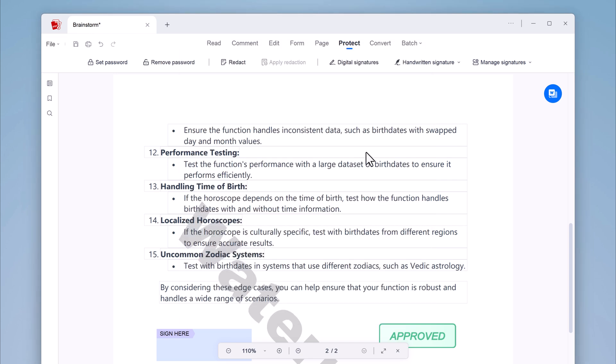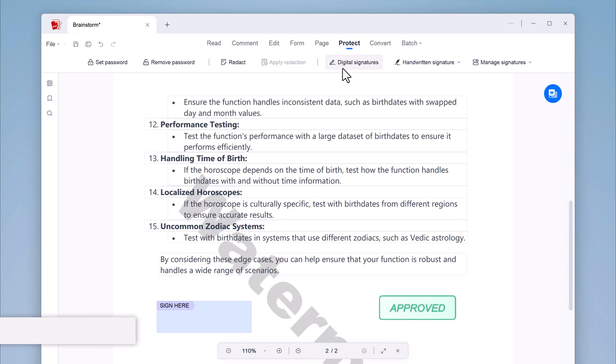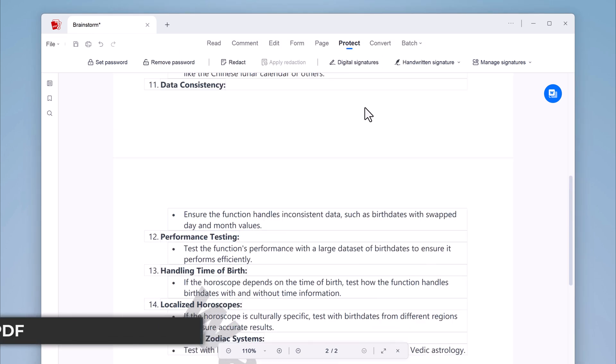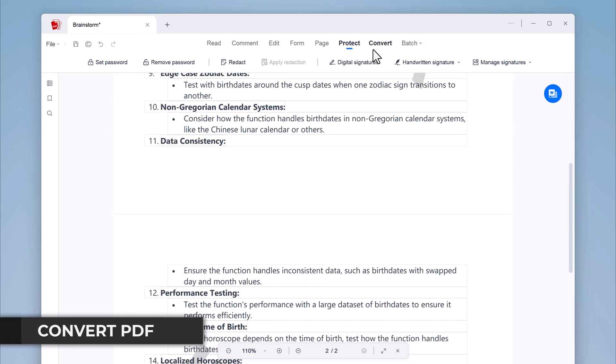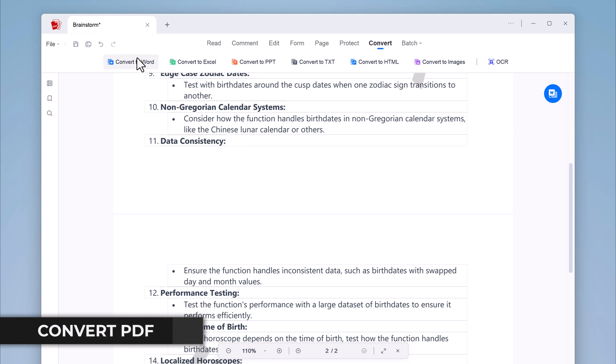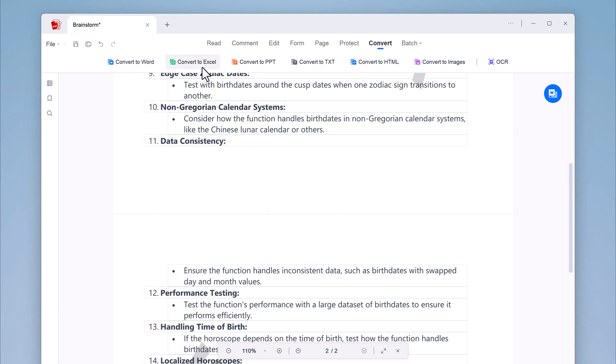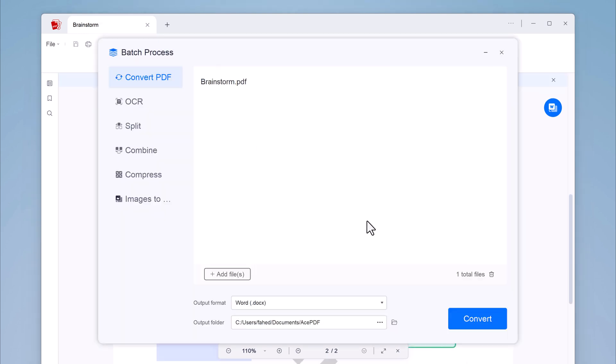And Ace PDF also has a built-in converter that lets you convert PDFs to other formats such as Microsoft Word, Excel, PowerPoint, text, image, and HTML. This is a great way to make your PDFs easier to edit or to share them with others.